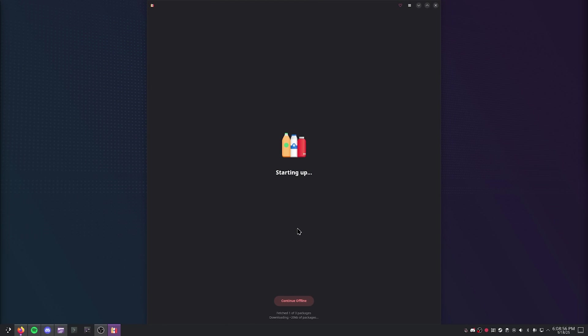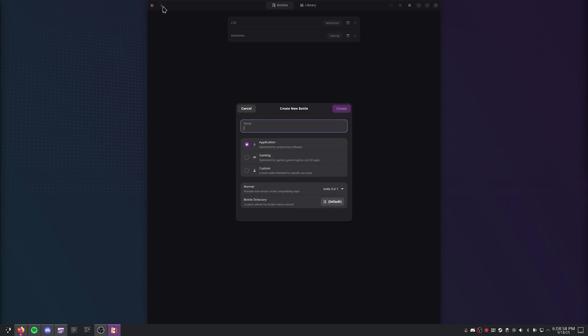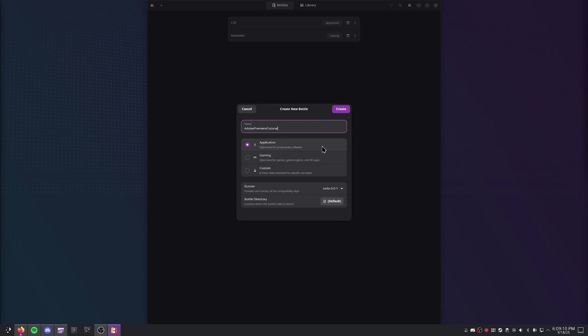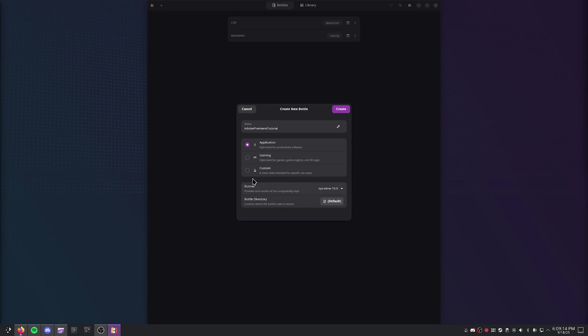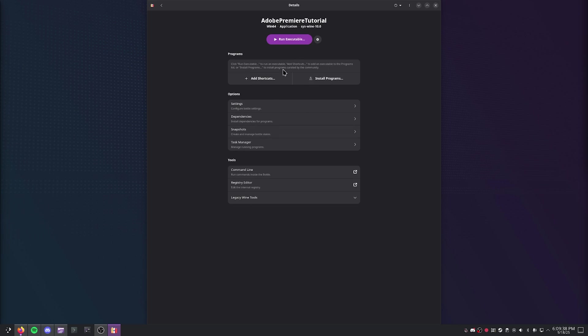So you're going to go ahead and open Bottles. Go ahead and create a new bottle. I'm going to select application because we're going to be optimizing it for productivity software. And I'm going to change the runner from Soda to System Wine 10.0. And once it's done, you should be put in the screen right here.